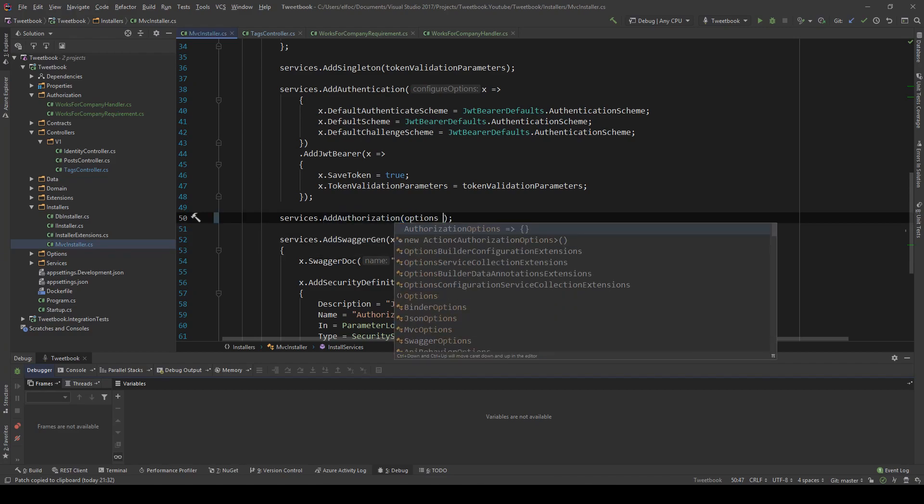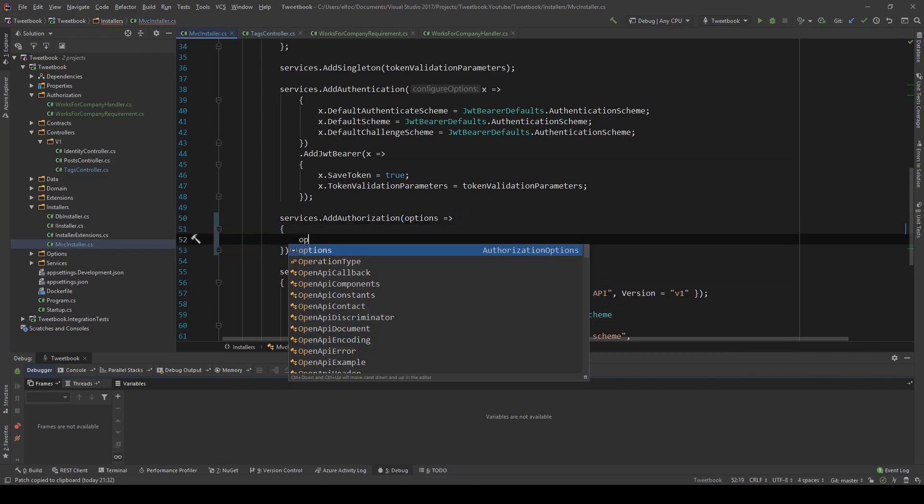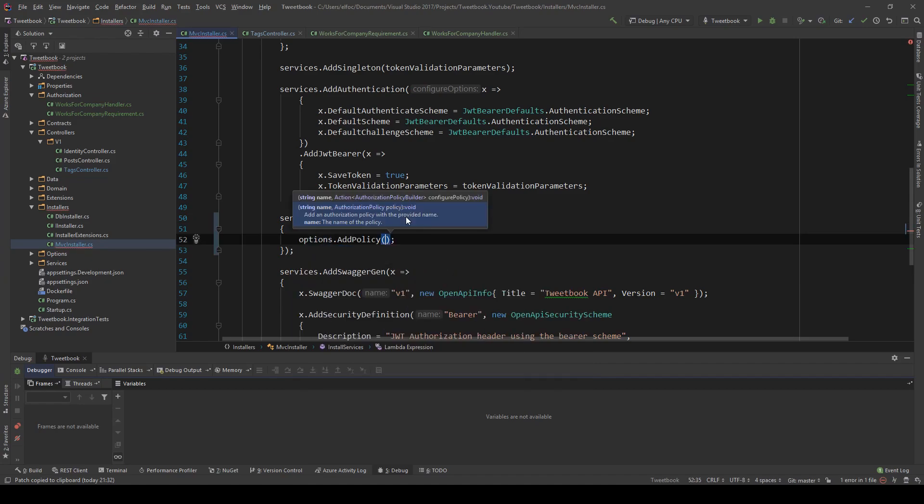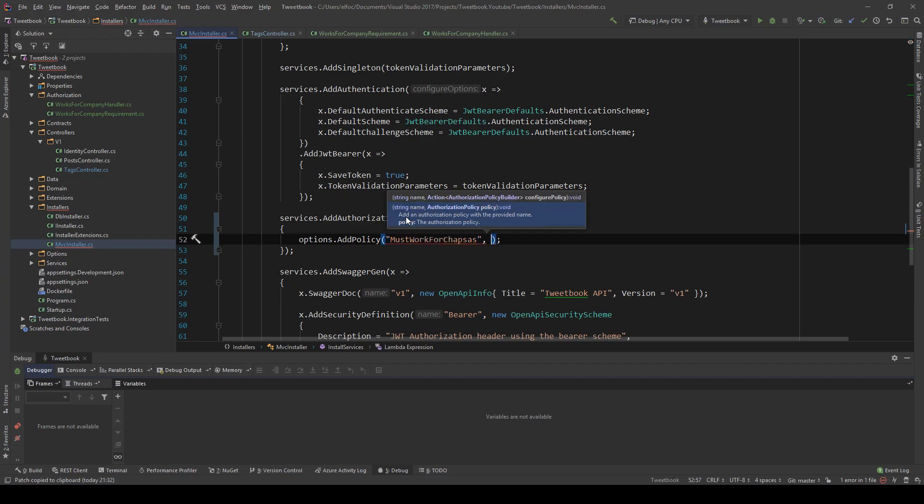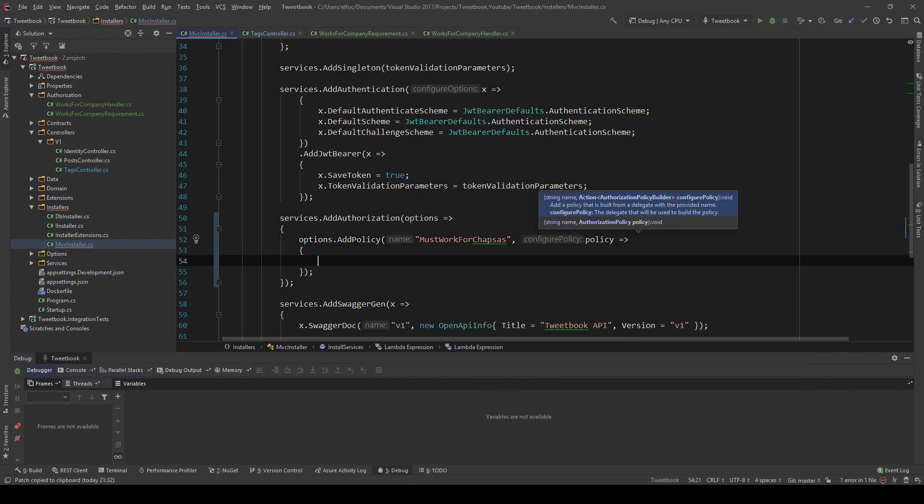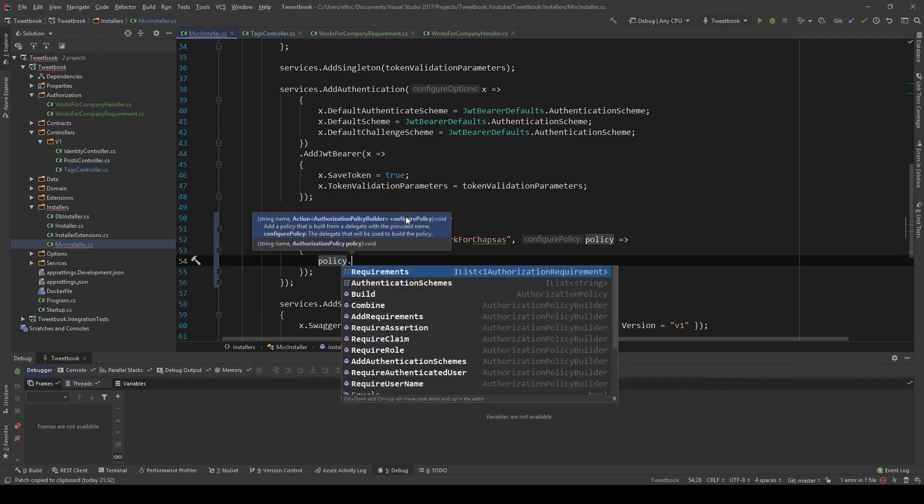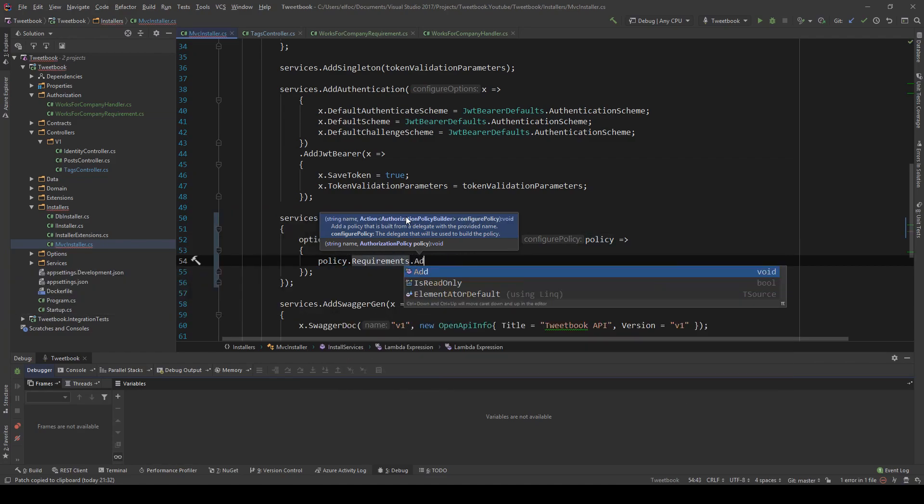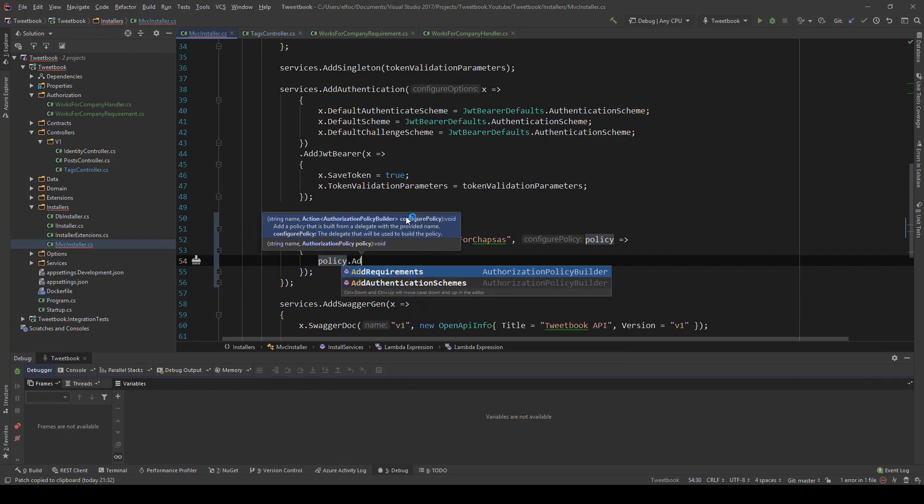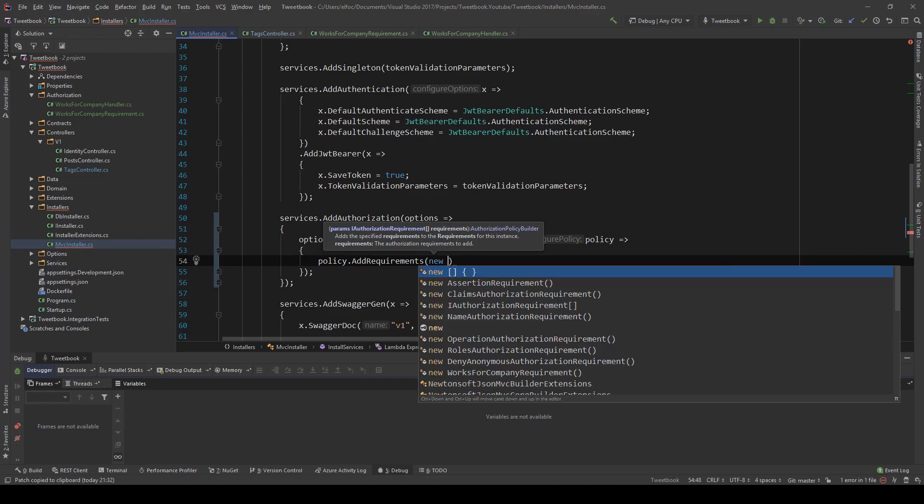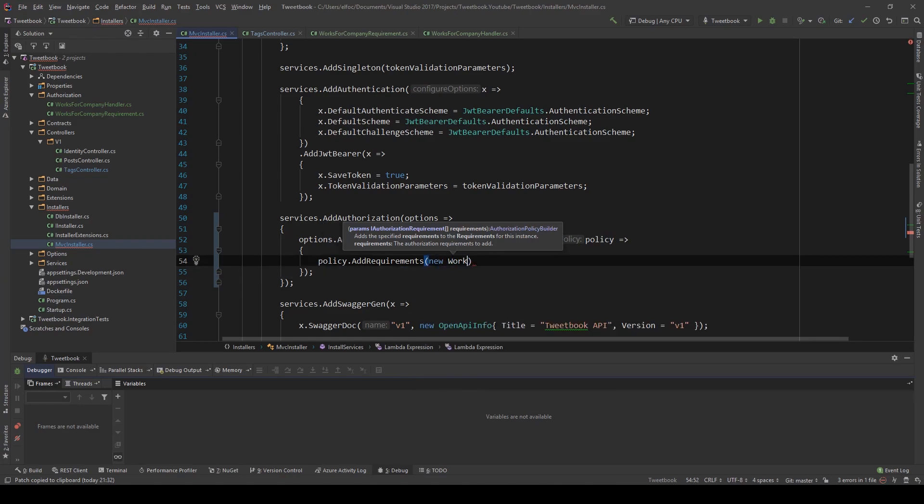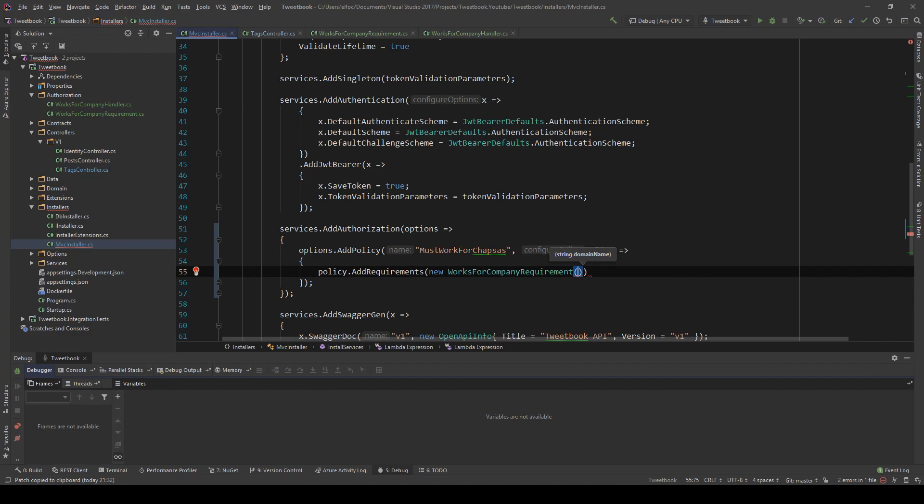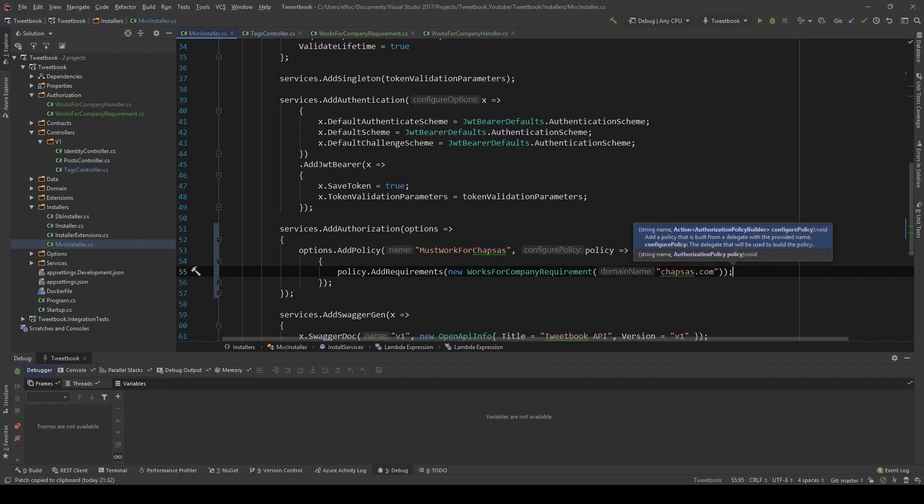So for this one we're going to find the authorization method and what we're going to do is we're going to say options.AddPolicy, and I'm going to add a custom policy and I'm going to say MustWorkForCodewrinkles, which is me. And then in this lambda expression I'm going to say policy.Requirements.Add - you can also say just AddRequirements really - and I'm going to say new WorksForCompanyRequirement and I'm going to put the codewrinkles.net domain there.